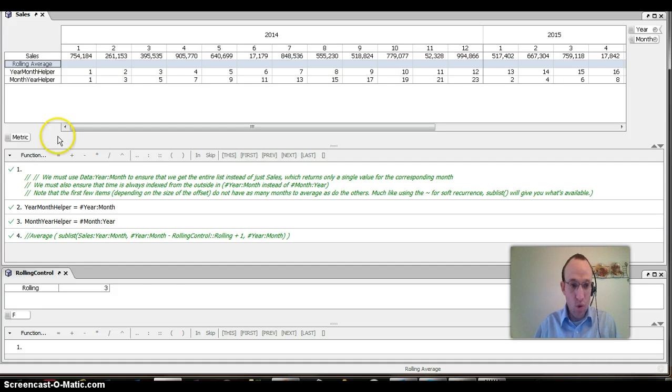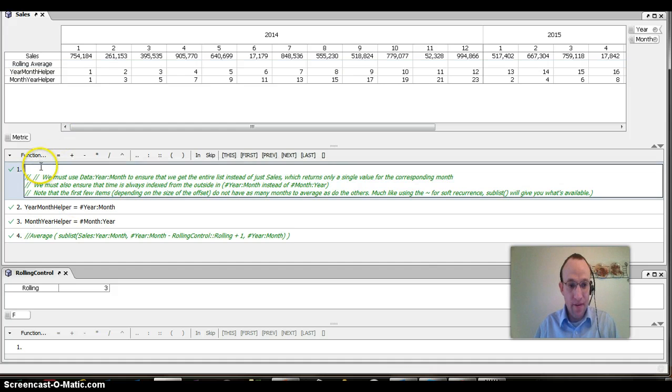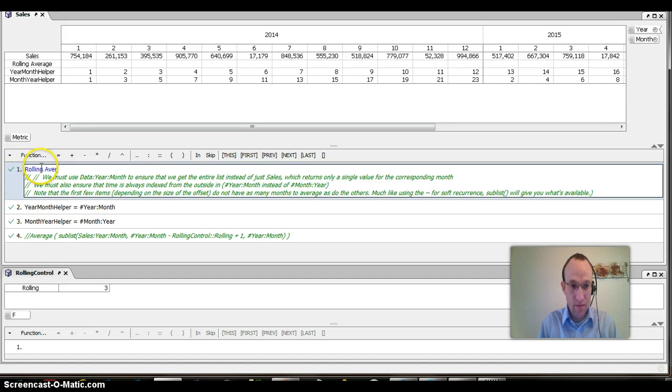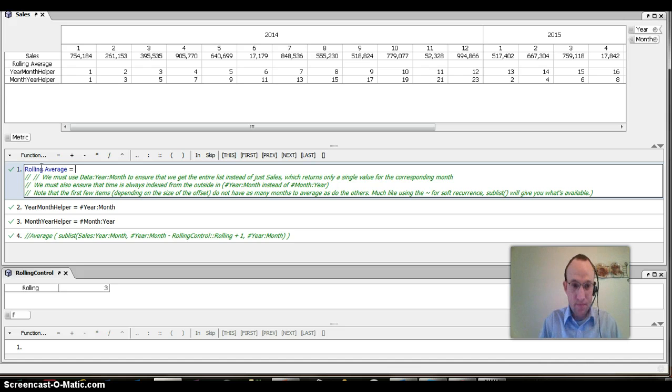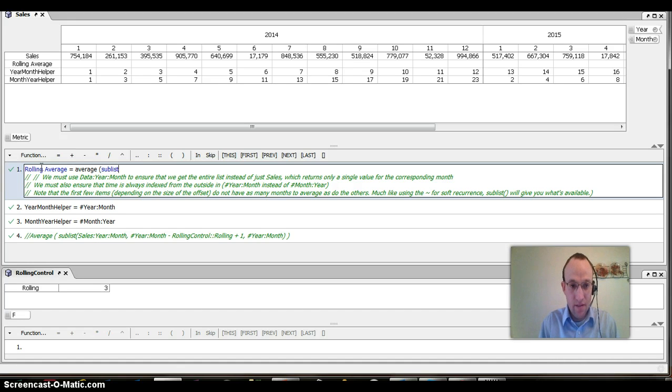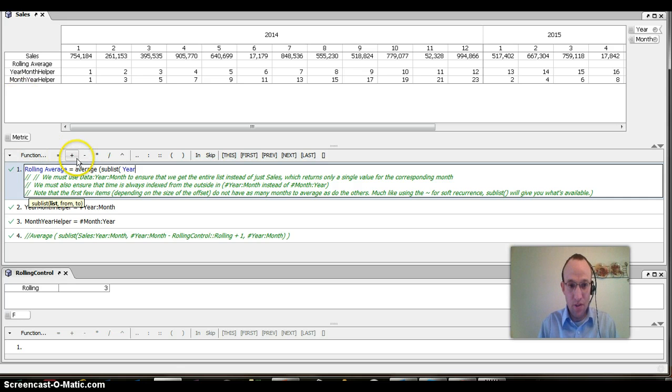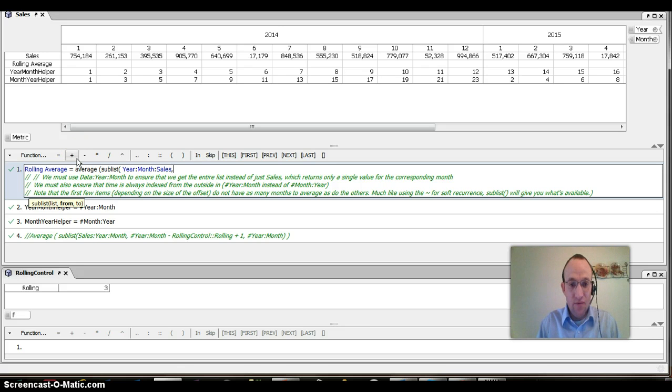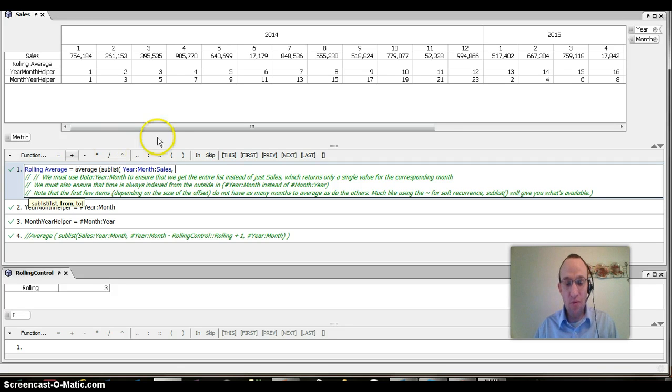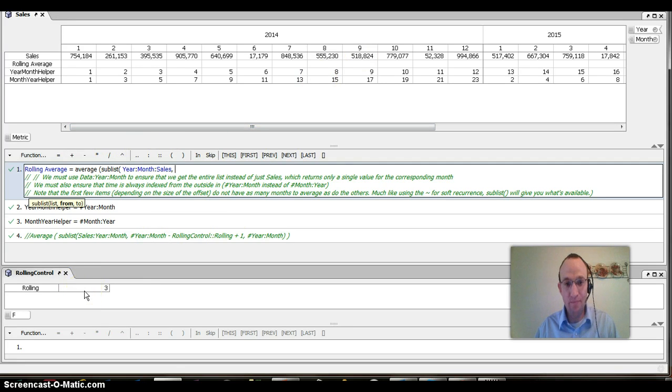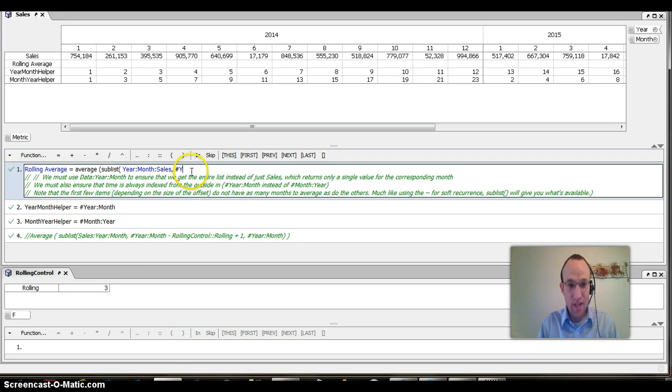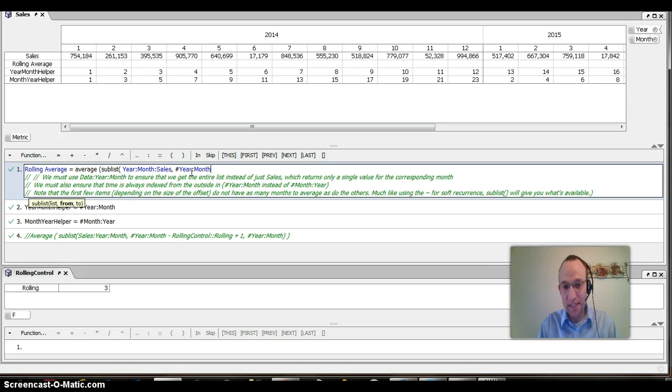Let me demonstrate that. If I go rolling average equals average of sublist, I need to go year, month, sales. It's important that we qualify that as fully year, month, sales. Where do I want to go from? Well, I want to go from the current year, but I want to go back three months or whatever is rolling. How do I get the position of the current year? Again, I use the hashtag year month, which is really like my row ID or my category line item ID, if you will.